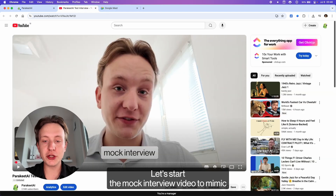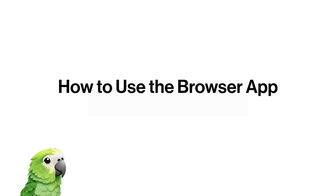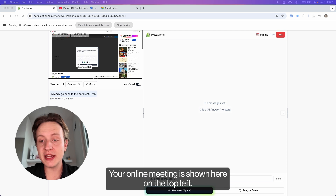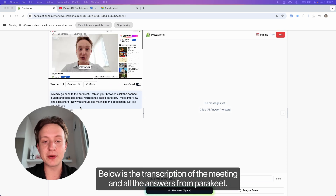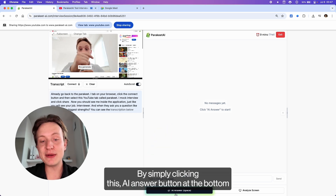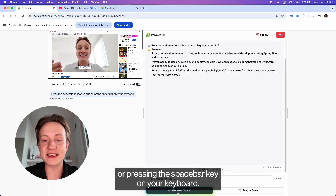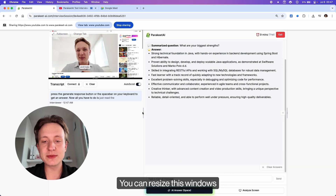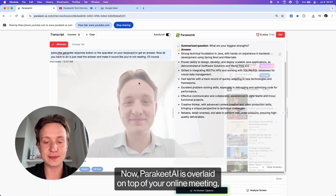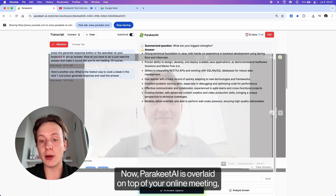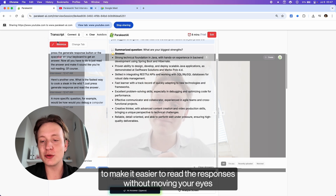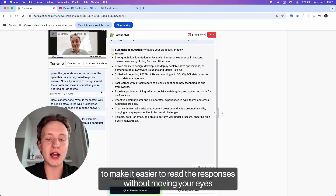Let's start the mock interview video to mimic how the real interview session will look. What you're seeing is the browser version of Parakeet AI. Your online meeting is shown on the top left, below is the transcription of the meeting, and all the answers from Parakeet AI will be shown on the right half of the screen by clicking the AI answer button at the bottom or pressing the spacebar key on your keyboard. You can resize these windows by dragging the sliders, and you can enter full screen mode by clicking the full screen button on the top left. Parakeet AI is overlaid on top of your online meeting, and you can adjust the position of the windows to place the answers right in front of your interviewer to make it easier to read responses without moving your eyes to the side of the screen.